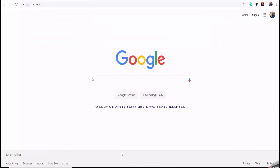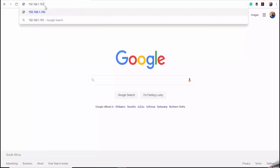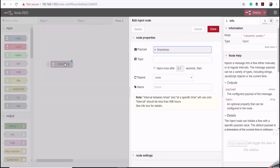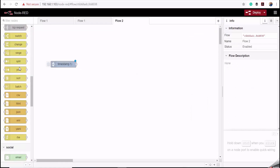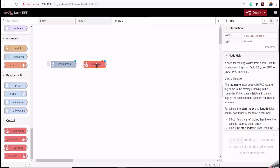The next thing we need to do is access the Node-RED editor running on my GrooveEpic controller. I'll type in the IP address of the controller to open it. First, I'll drag an inject node onto the canvas and set the interval for reading the temperature data to five seconds, then click Done.